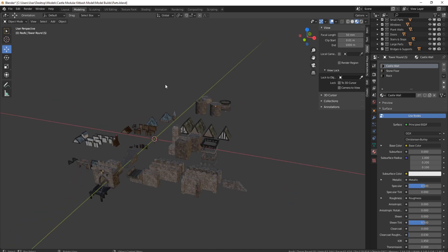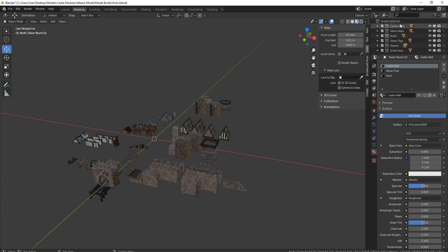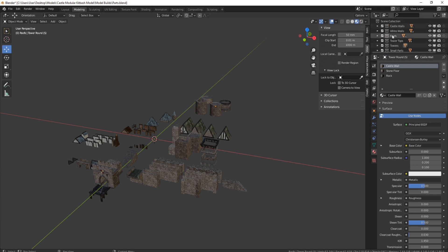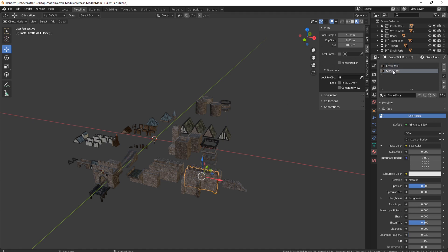As you can see on the right-hand side, all of these collections are all named correctly. Within them, they're all actually named correctly as well, so you'll never be lost where you need to find whatever pot you're looking for. If you click on a pot, you'll also see that all of the materials are also named correctly.